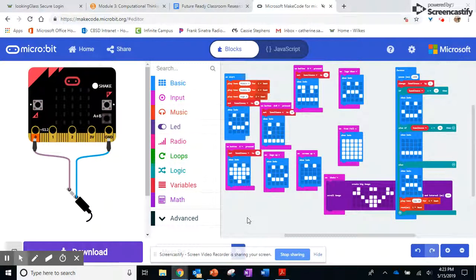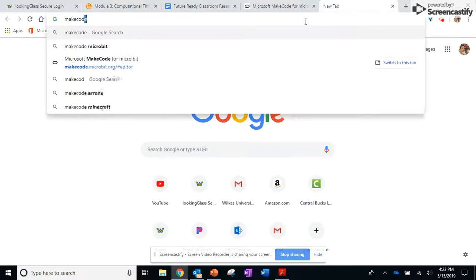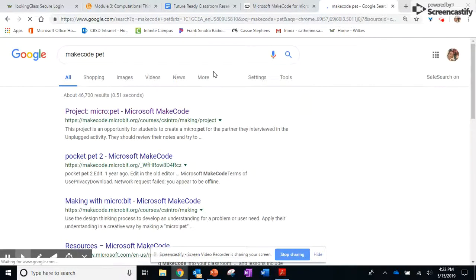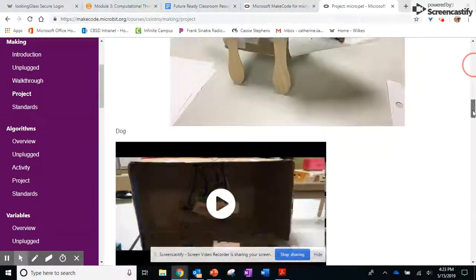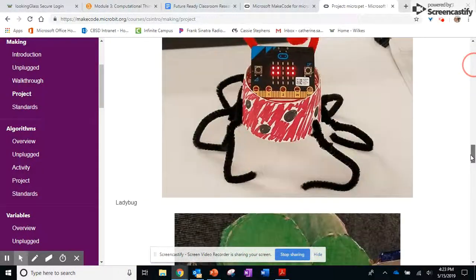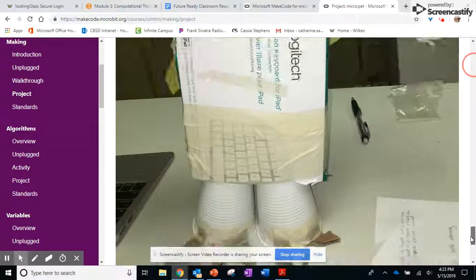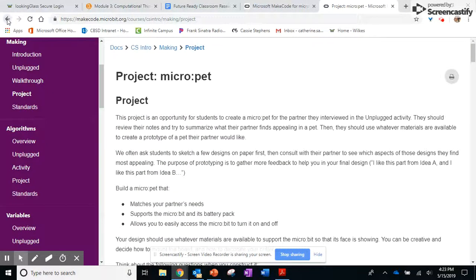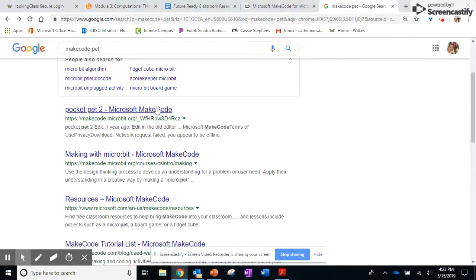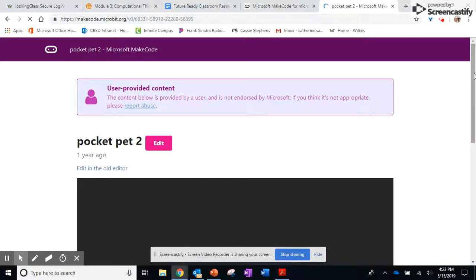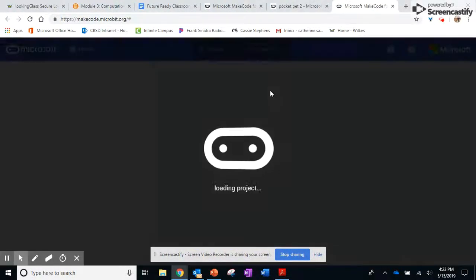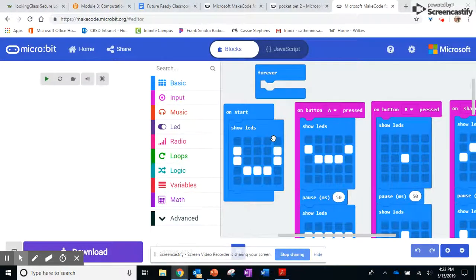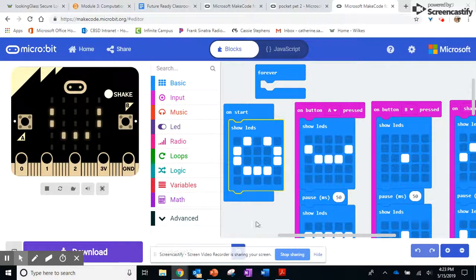What I would recommend if you're not familiar with computer programming or coding is go online and find an already pre-made project. I went on and found different pets that people had made — that students had made — and then I was able to find different pre-made codes as well and then change them to fit what I wanted my pet to be able to do. When you find it, all you have to do is click Edit and then it takes you into MakeCode and you can start to edit them however you want and make them your own.